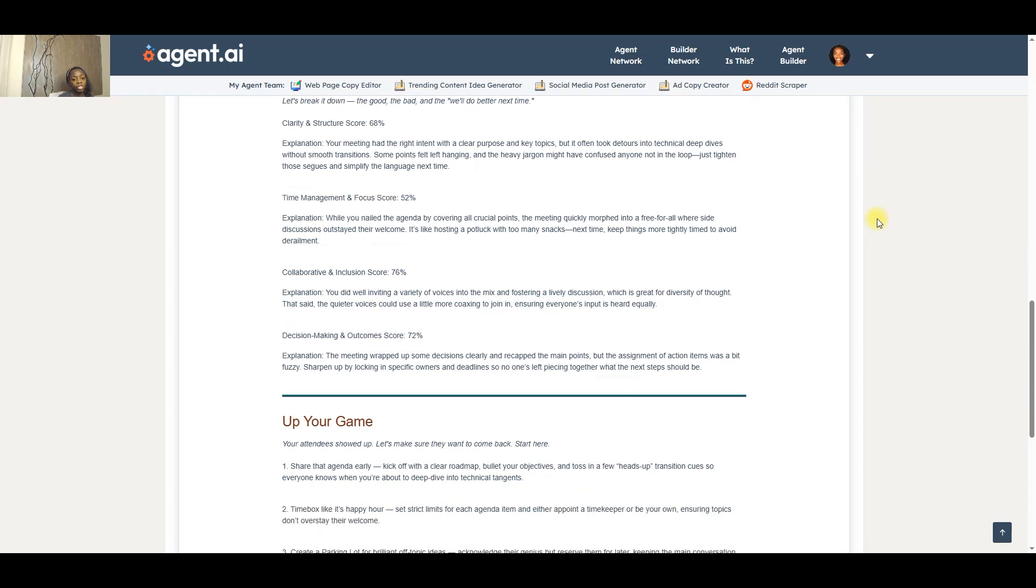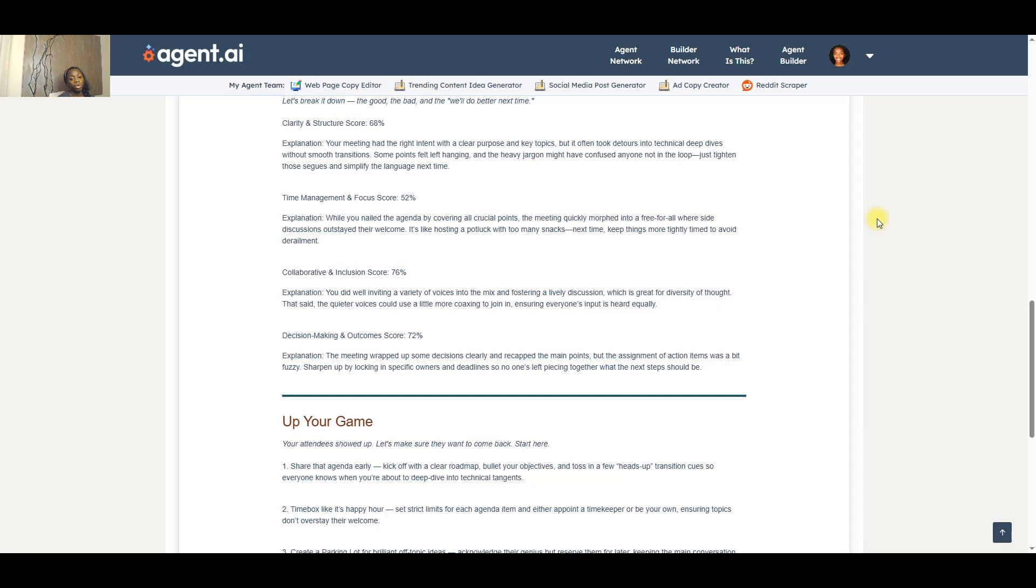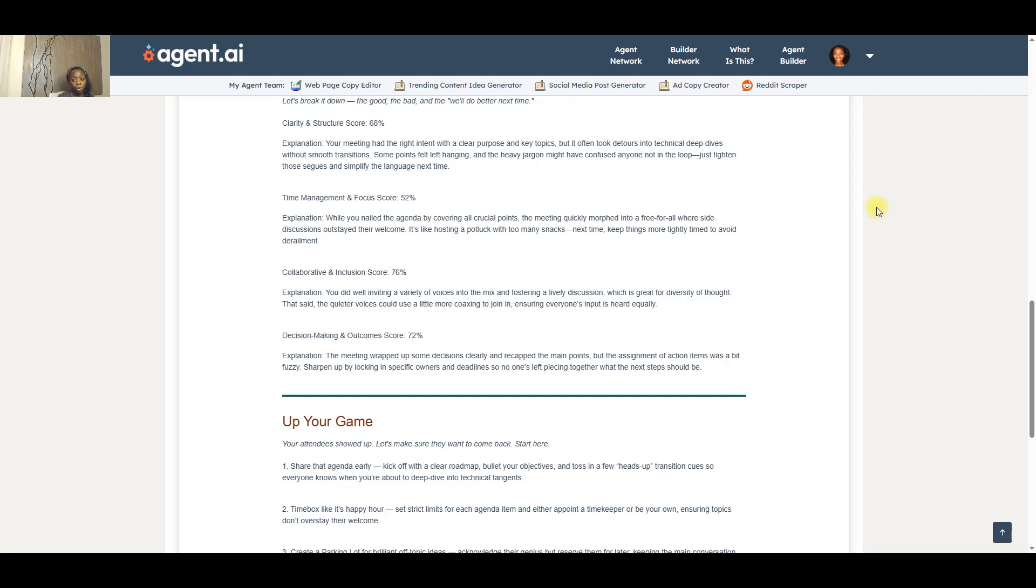And then lastly, decision making and outcomes. This is based around the agenda. Once again, the agenda sets the intent of the meeting. The goal of the leader is basically to use the agenda to drive certain decisions and outcomes. And so this category is just about that and determining whether or not there were action items or decisions made that actually supported the agenda.